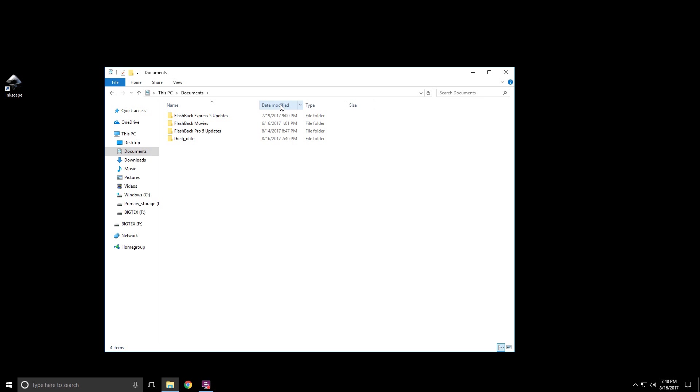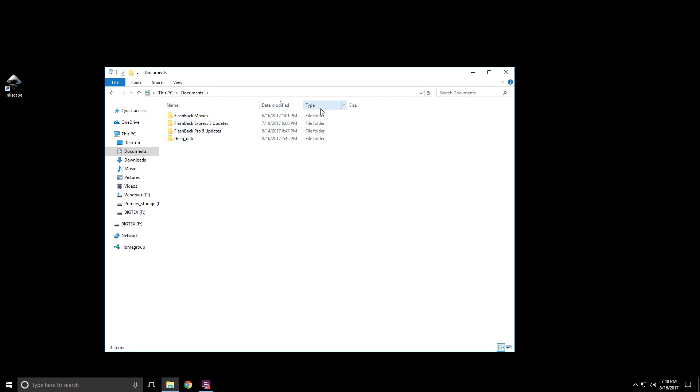Now if you sort by date, it will go to the most recent file, and if there were different types of files in here, you could sort that way too.